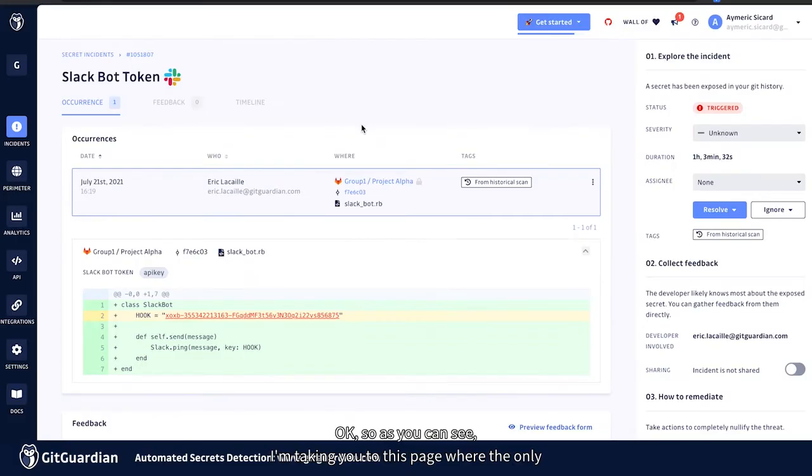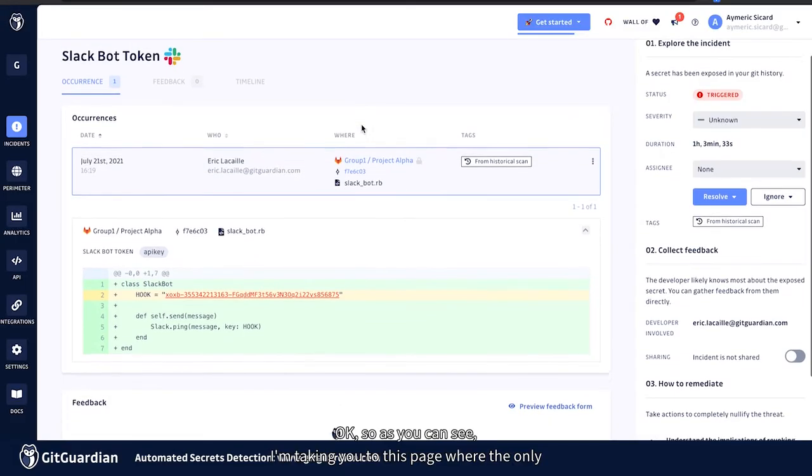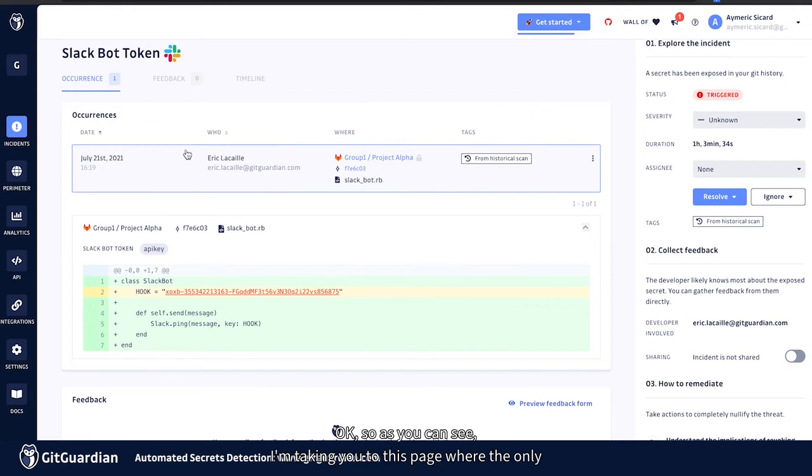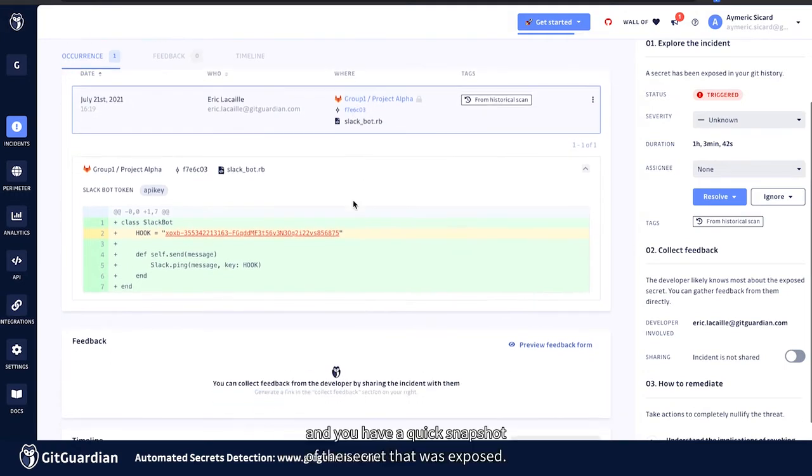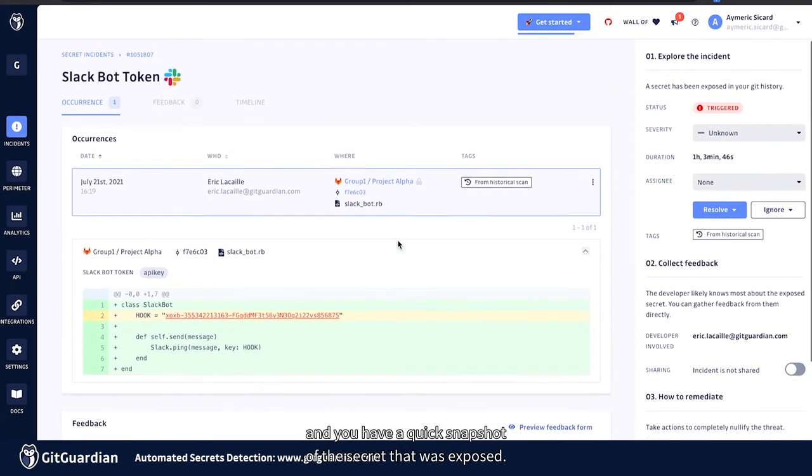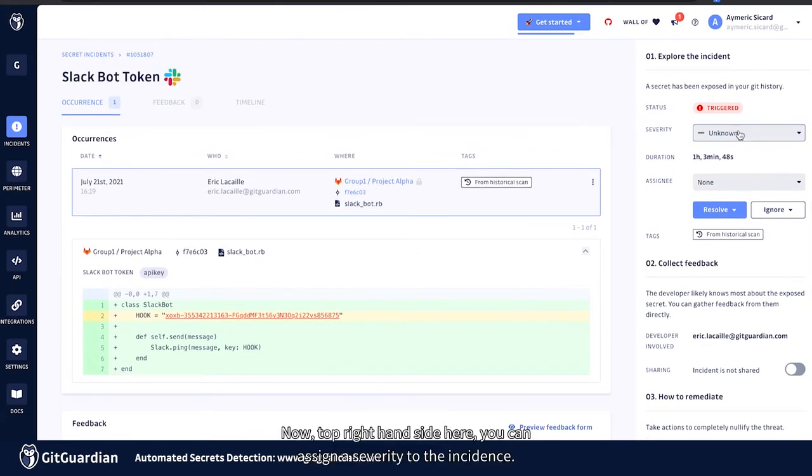So let me show you a secret incident in more detail. Okay, so as you can see, I'm taken to this page where the only occurrence in this case is shown with the date, the author, the project name, and you have a quick snapshot of the secret that was exposed.